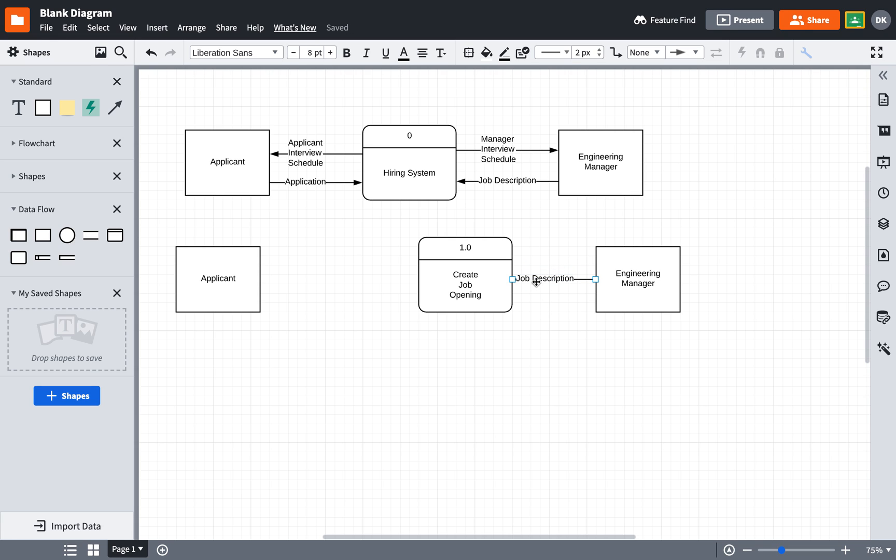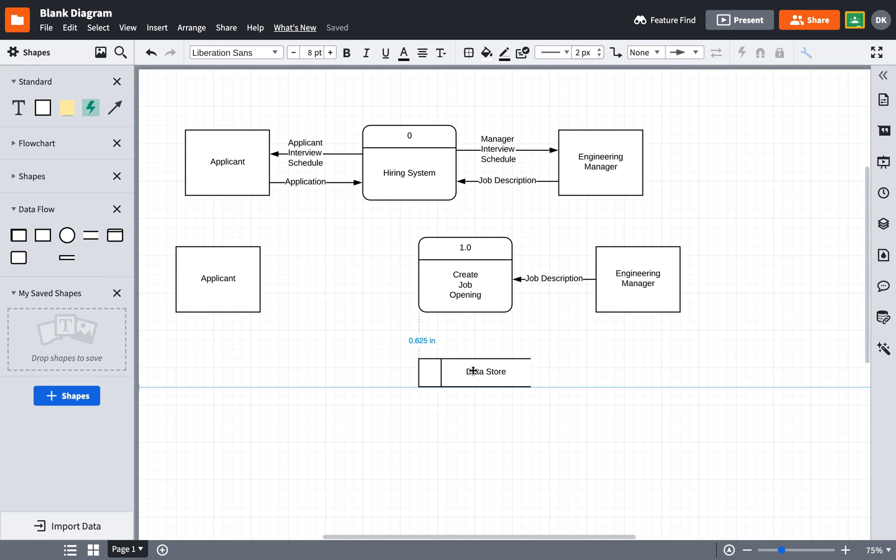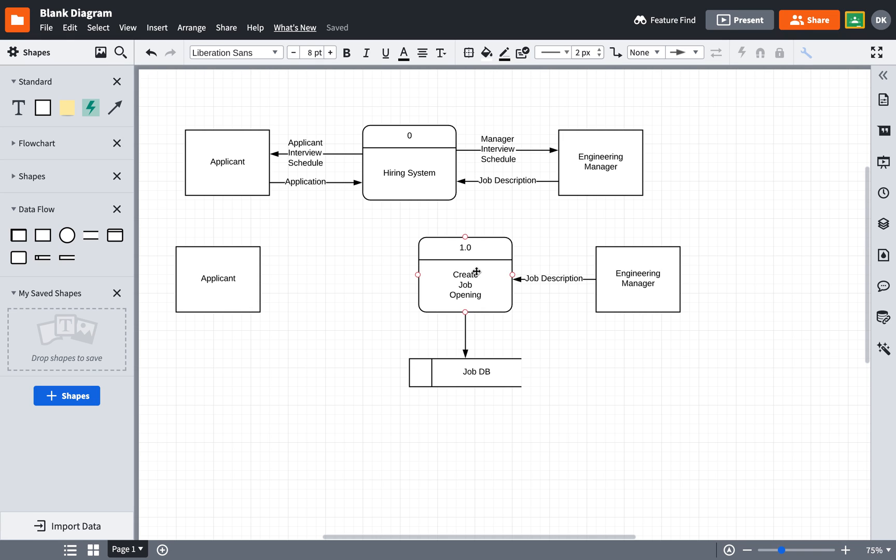And when the engineering manager creates the job description, it actually gets put into a database. So I'm going to go over here to the data store symbol and add that to the diagram. I'm going to call that the job database. Now we don't put data stores on context level diagrams because that's too much detail, but we do start to put them on level zero and below diagrams. Okay, with that we're done with the process for creating a job opening.